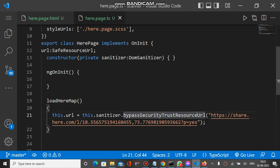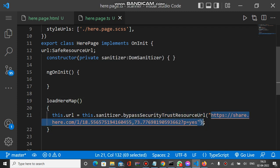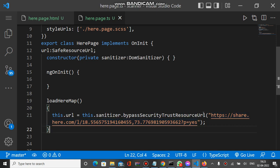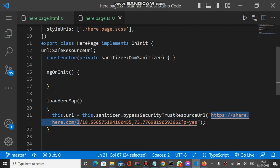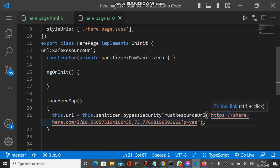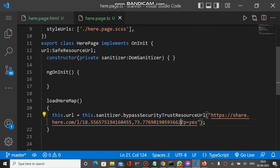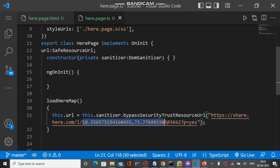Inside this you have to pass the actual URL of the Here Map. This is the base URL here.com, and after slash L represents the location. After slash it is the GPS coordinates you want to show on the map. After question mark we have a query string p equals s. P means point, means a marker will be plotted there at this position.